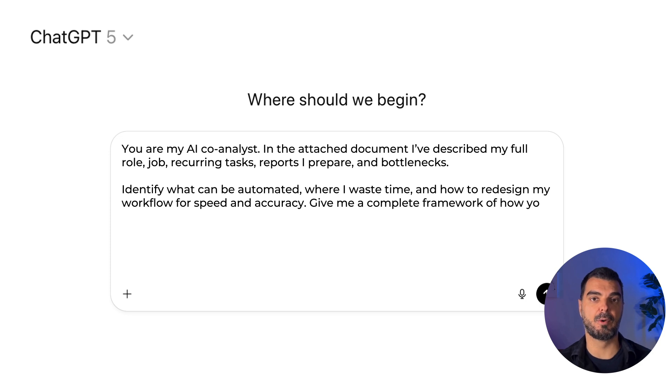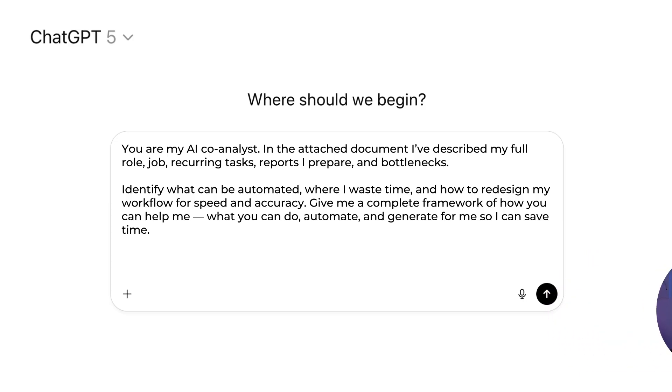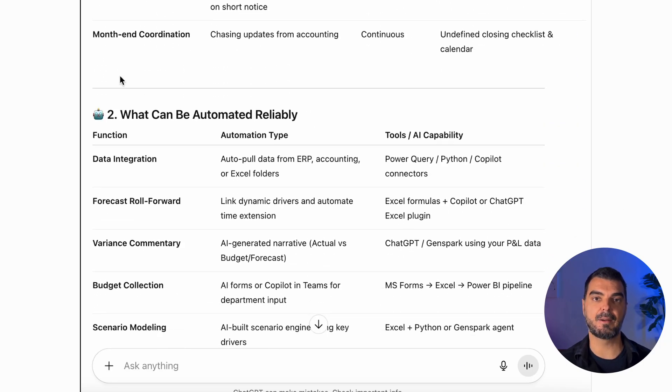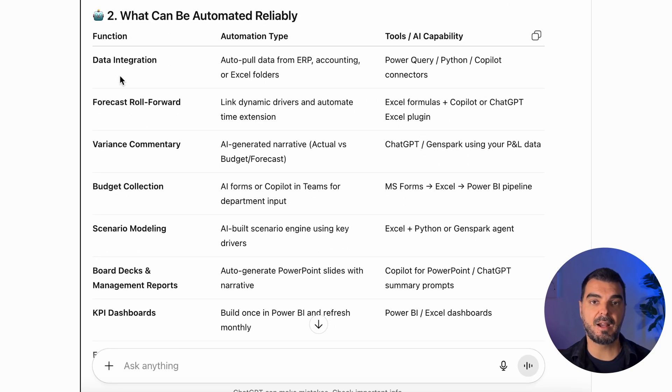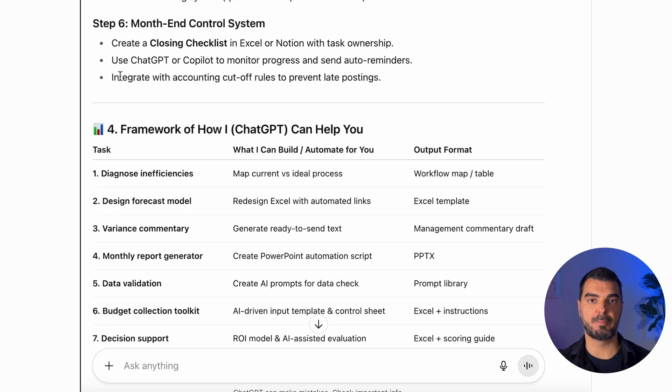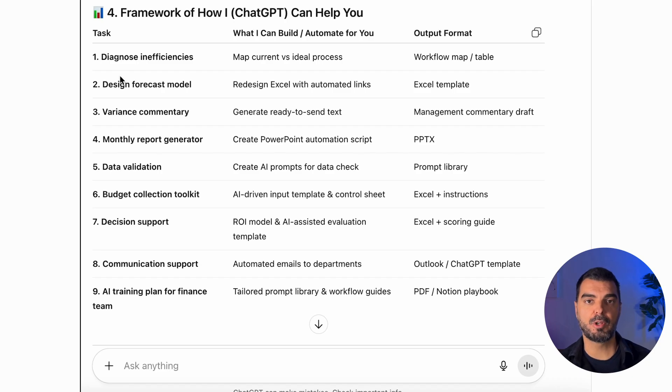Give me a complete framework of how you can help me, what you can do, automate, and generate for me so I can save time. Feed it your job description, a list of monthly deliverables, even the communication process with the team and management. Then ask, where am I losing time, and what parts could AI do for me reliably? This is what I got: a full diagnosis of where you're losing time, what can be automated reliably, how to redesign workflow step by step, a framework of how ChatGPT can help, and a suggestion for a quick win.